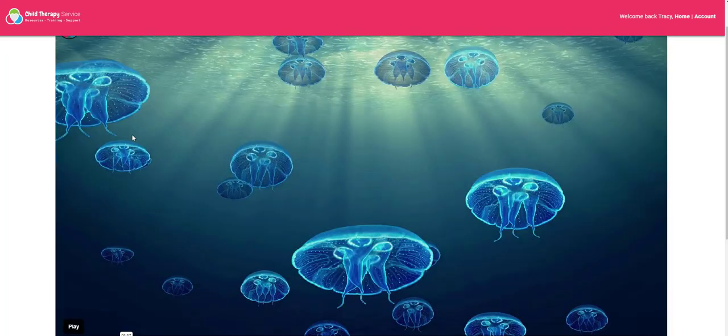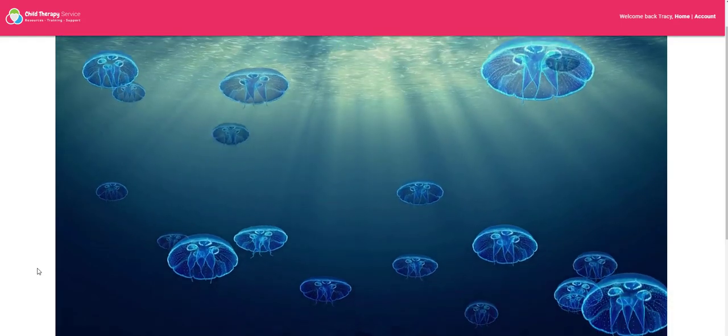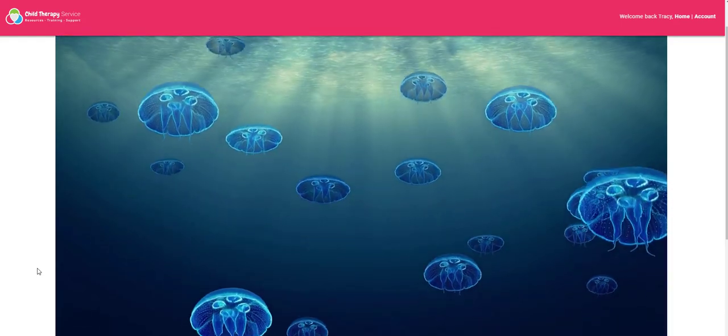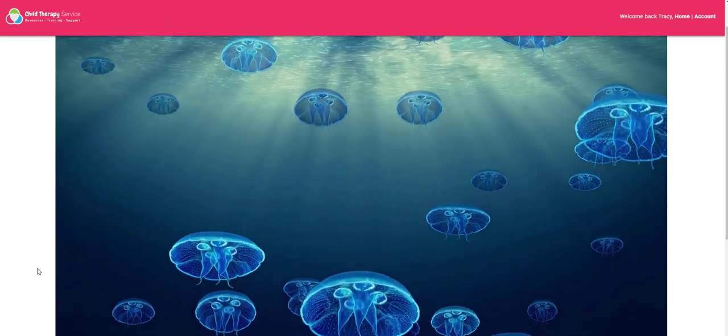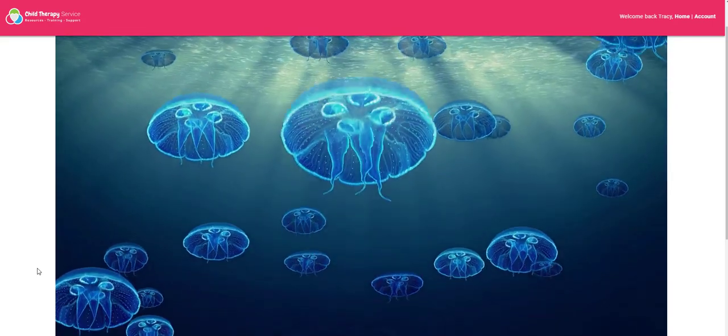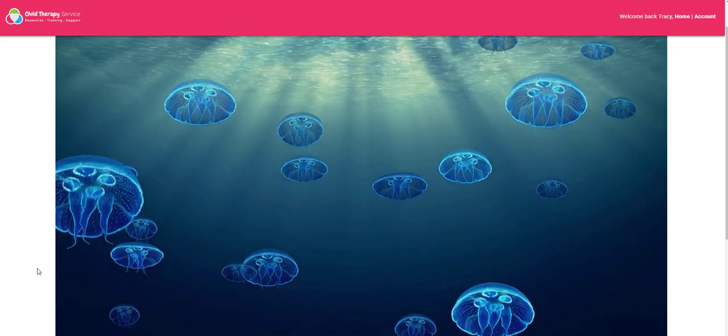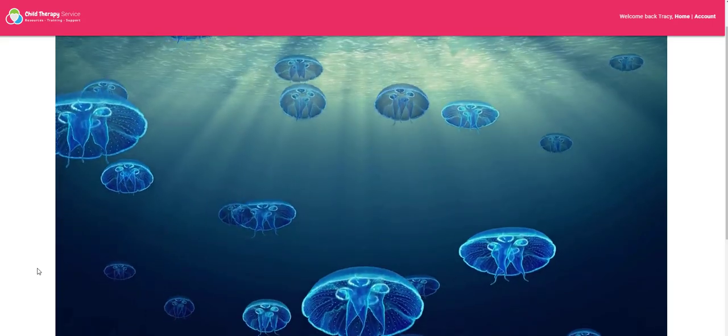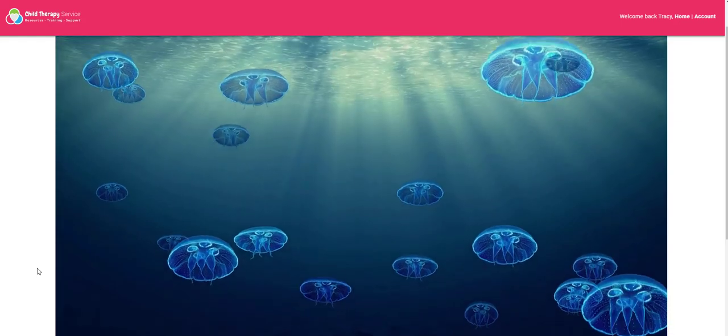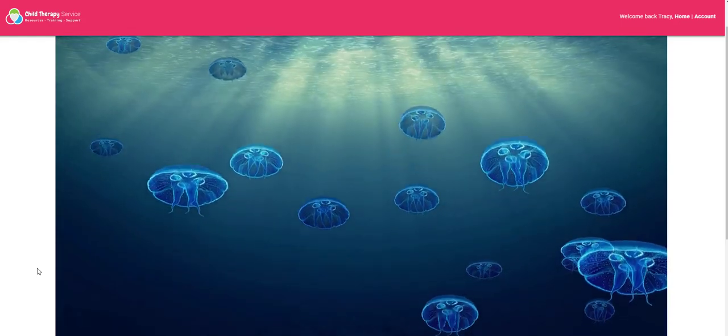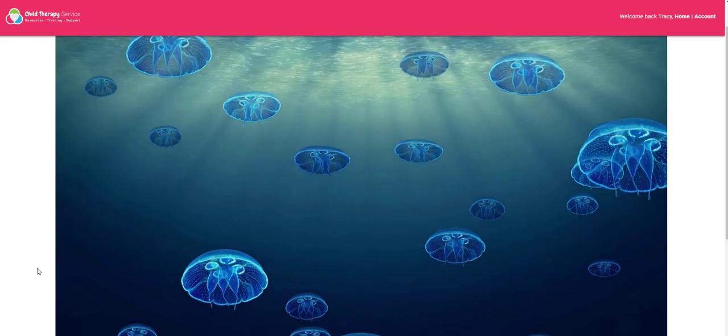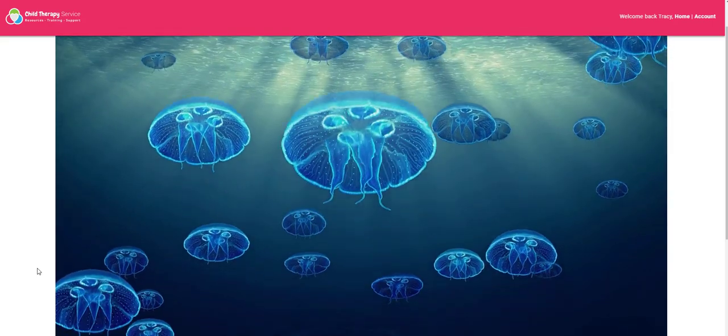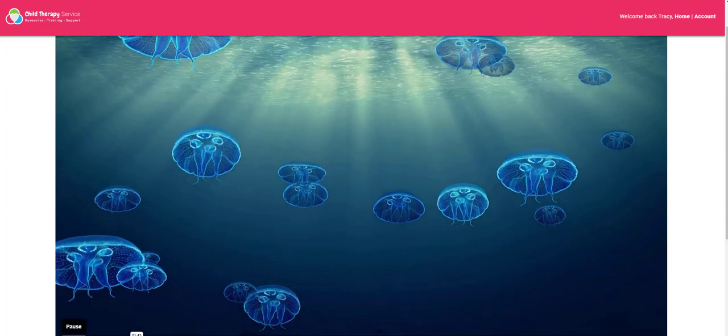Depending on the age of the child, it could become the jellyfish as they're watching it, moving gracefully in the water. Connecting to their breath, connecting to the physical sensations of change.